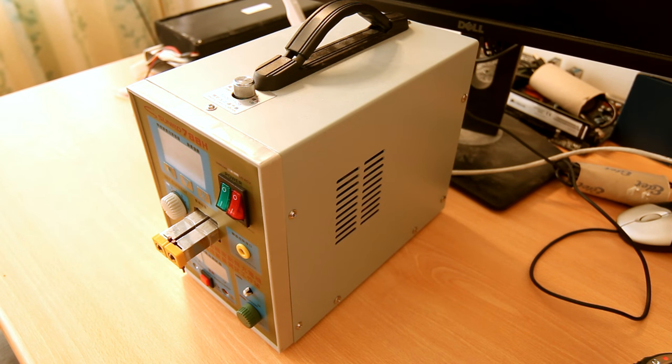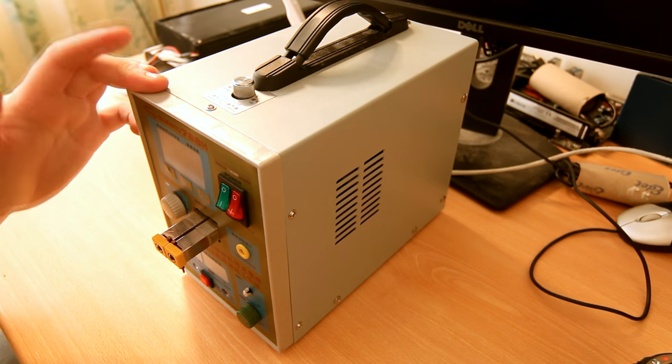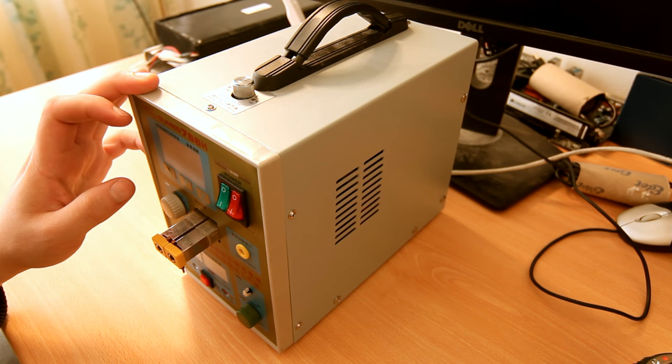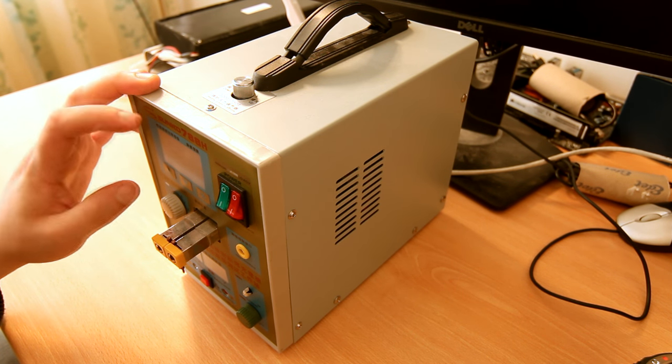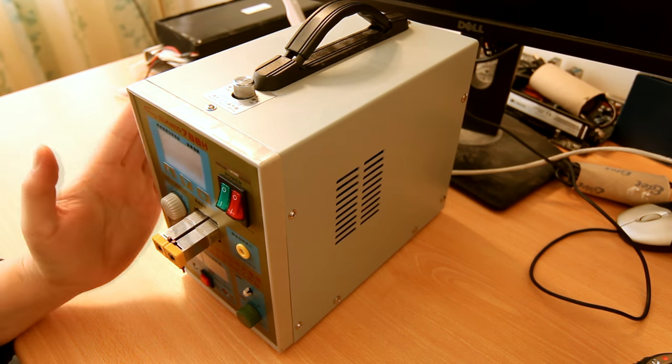As a little addendum to the electric bike story, remember this? This is the Sunco 788H battery tab welder.